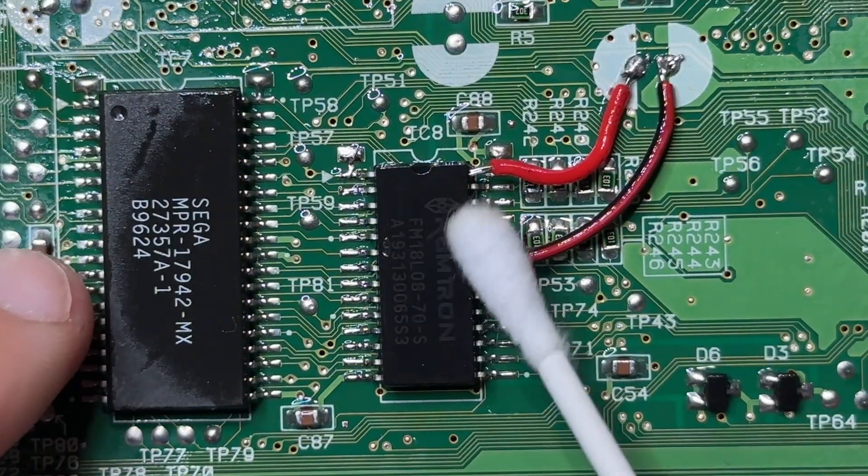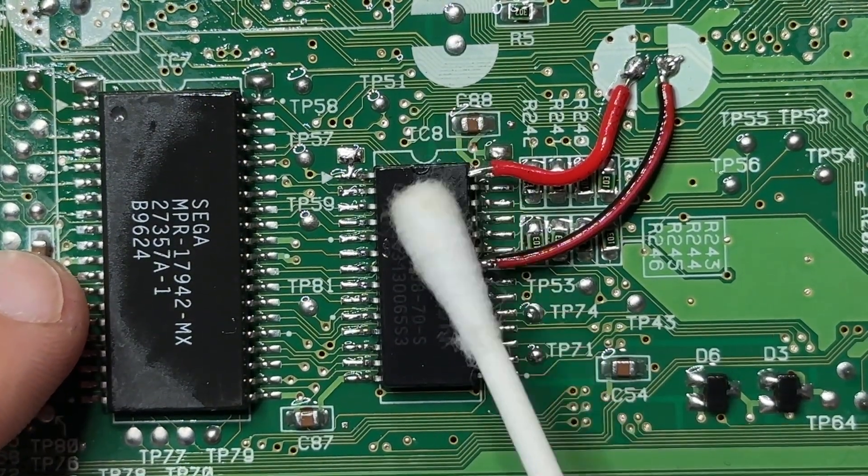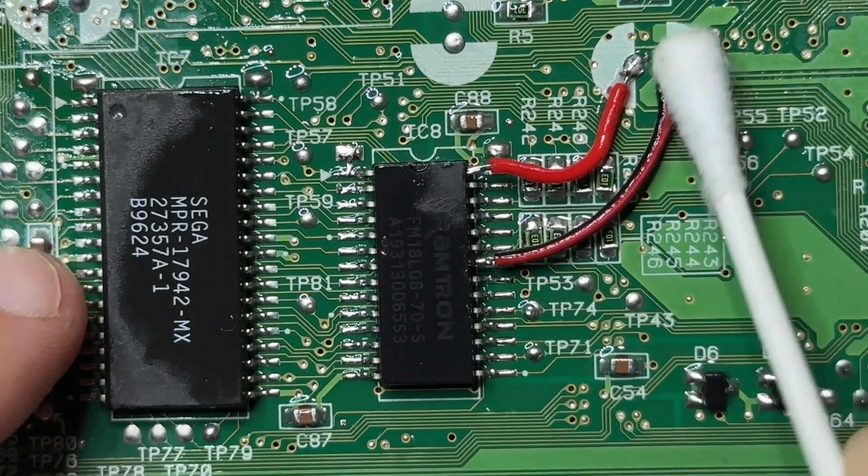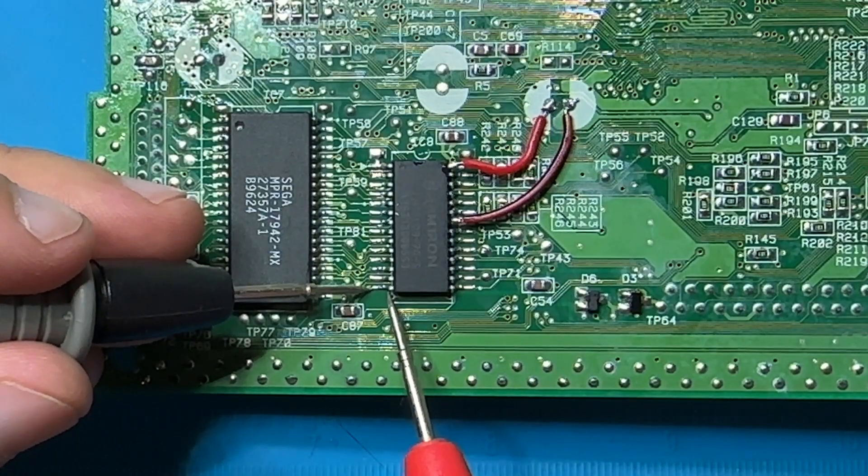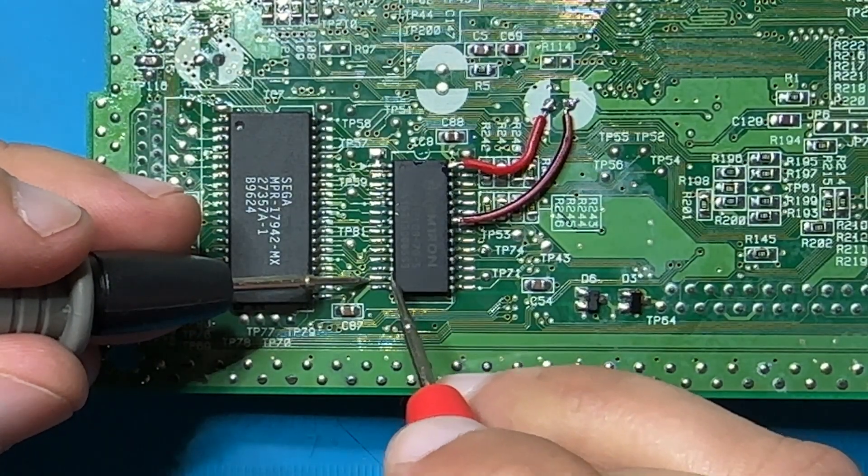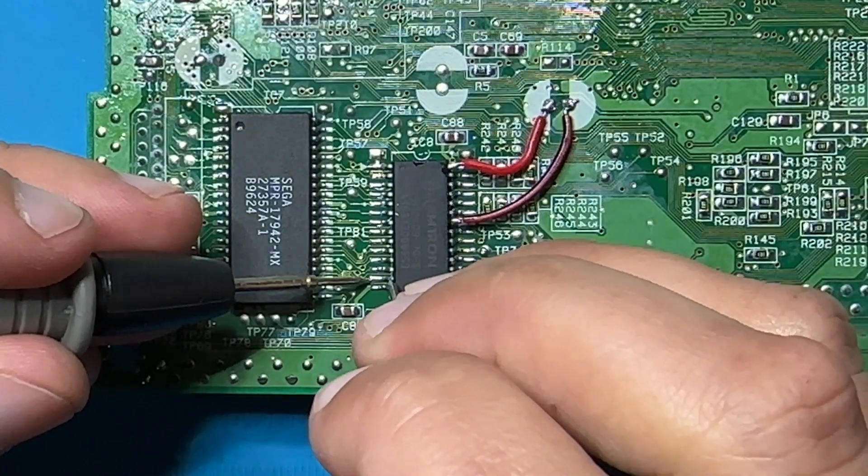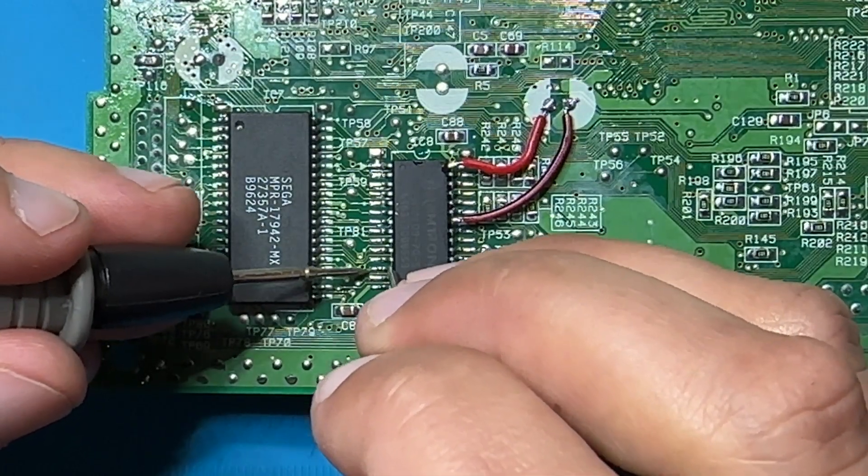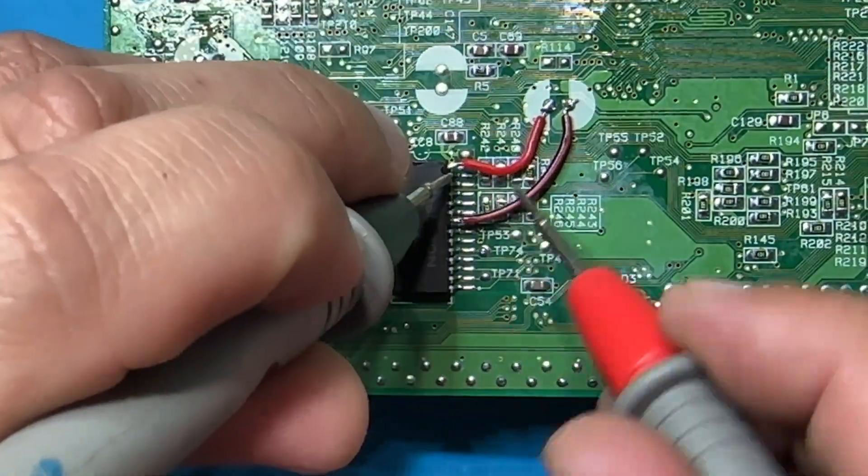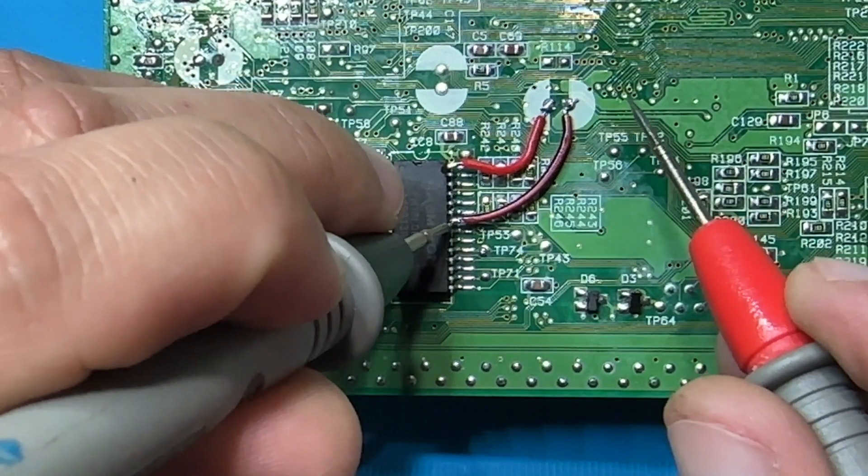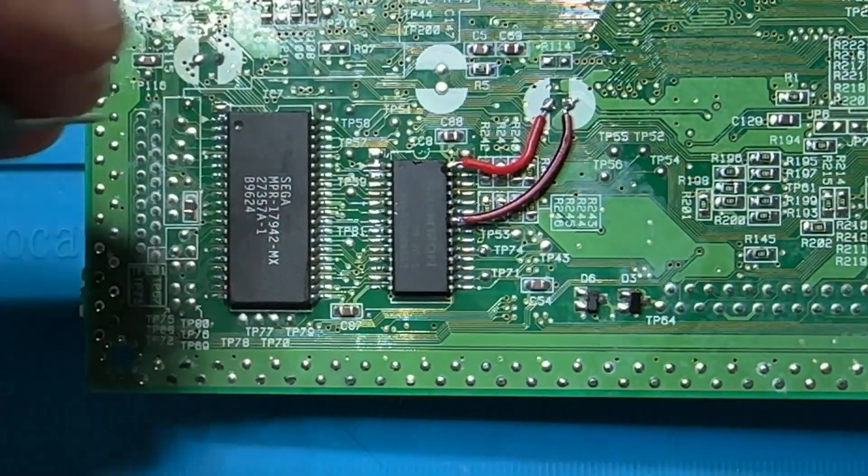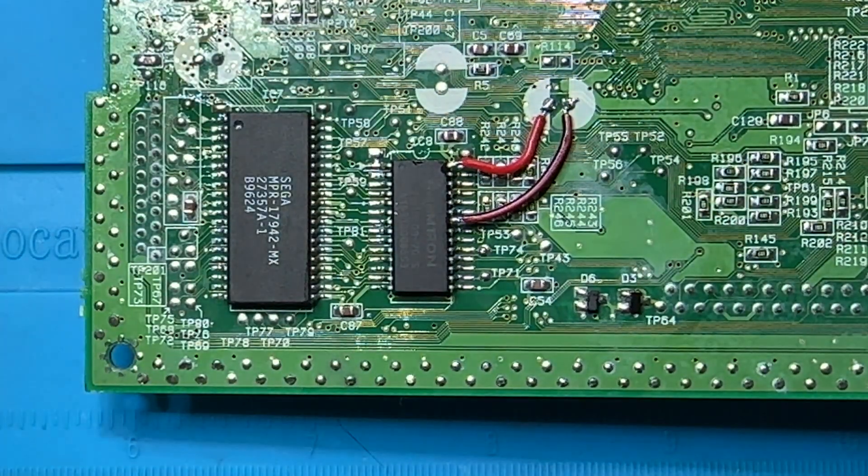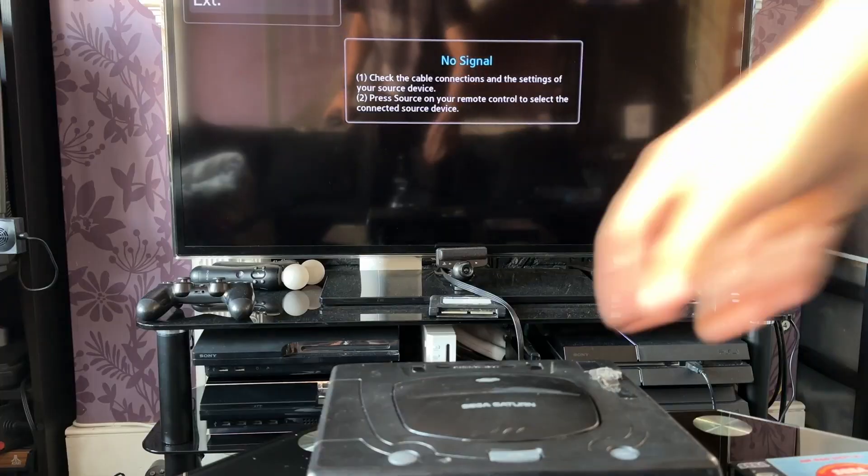Everything is ready now and all that's left is check if the points are making a good connection. For that I use a multimeter in continuity mode and put one probe on the top of the chip legs and the other on the end of the pad. In this case all legs are making a good connection and we are ready to test if the Saturn recognizes the available memory.